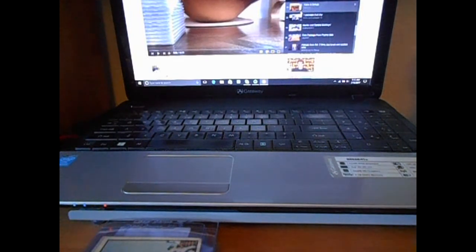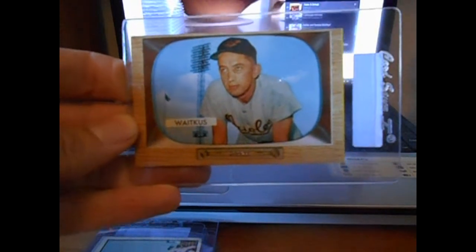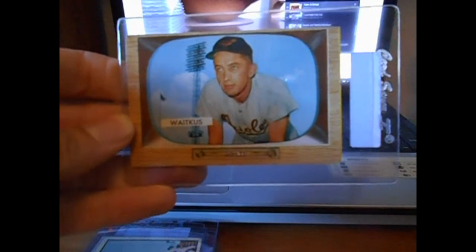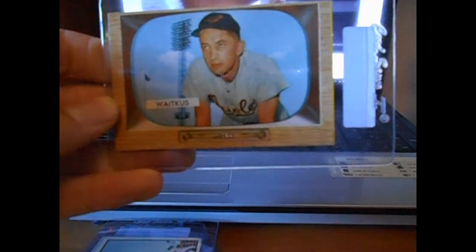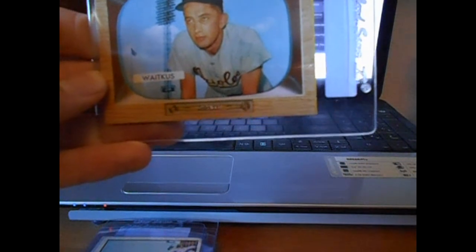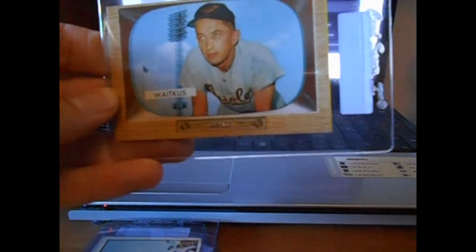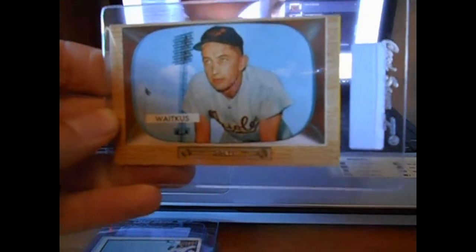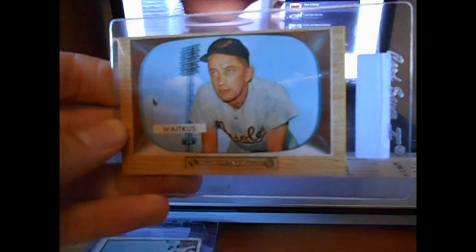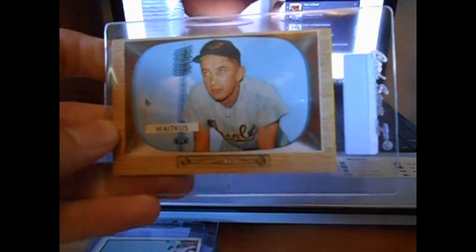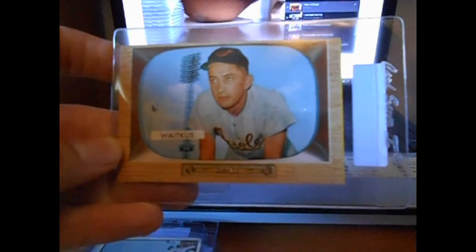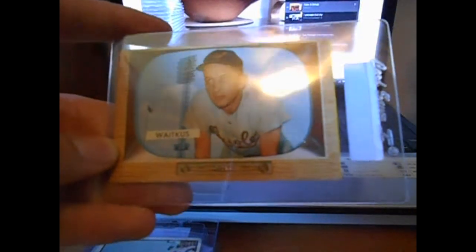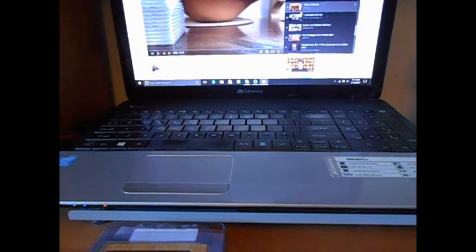I believe this guy was the inspiration for the movie The Natural with Robert Redford. Eddie Waitkus. If I remember right, I believe this is the card that he had his rookie card.